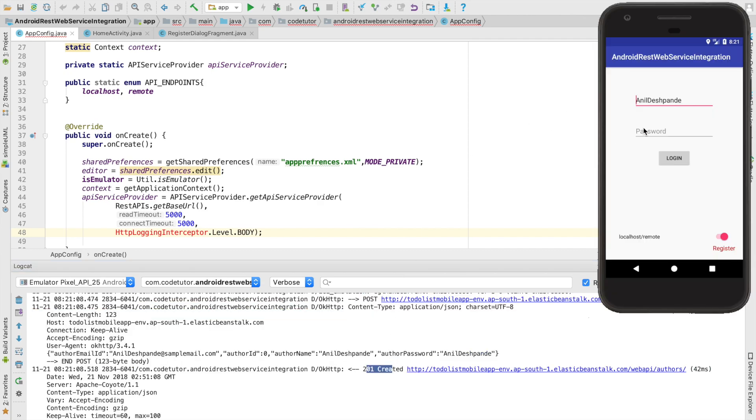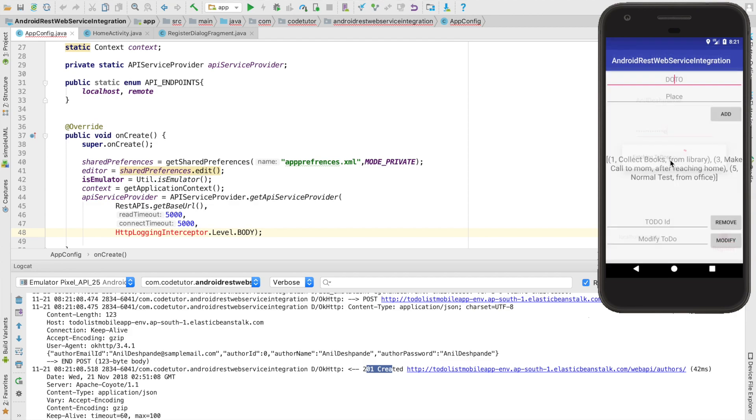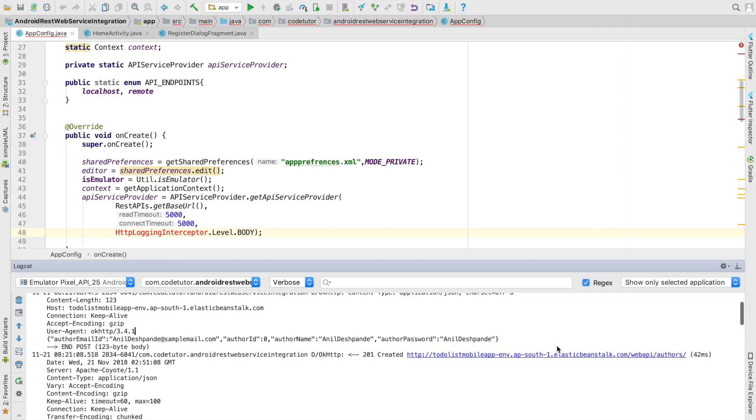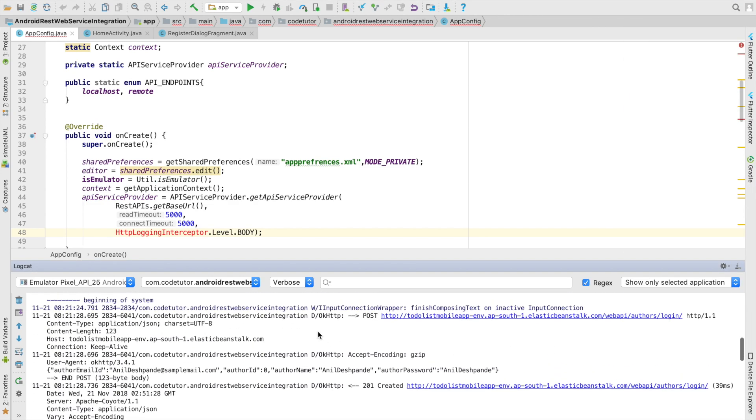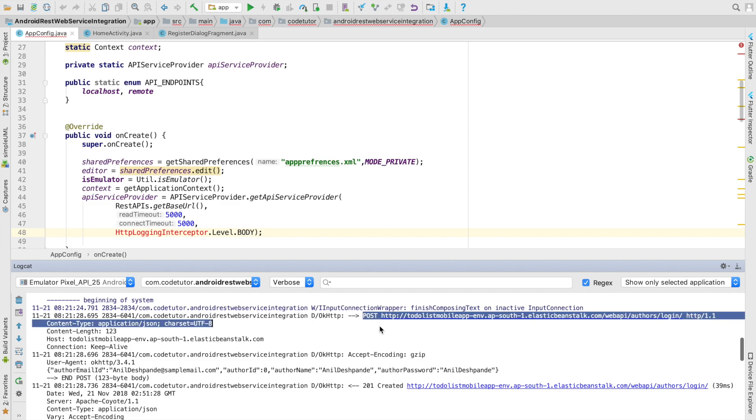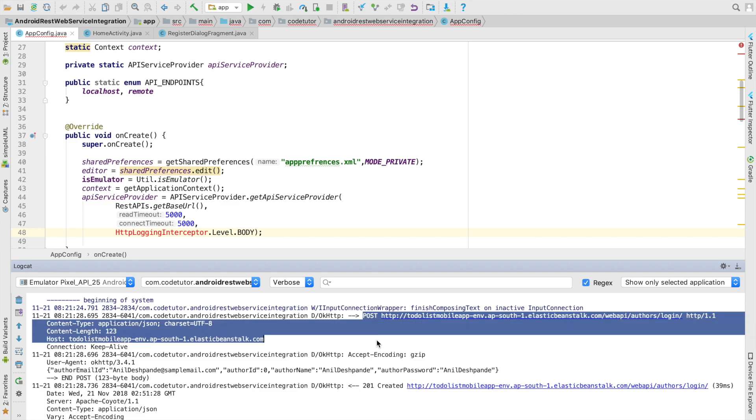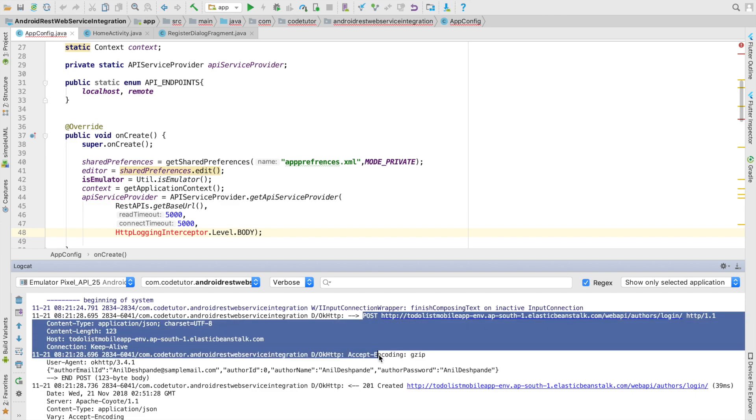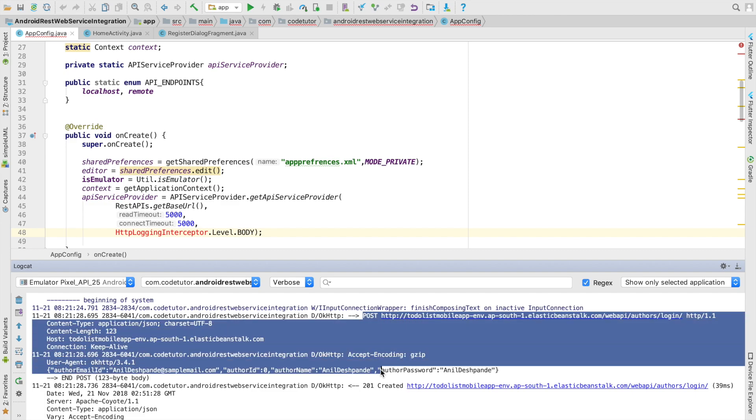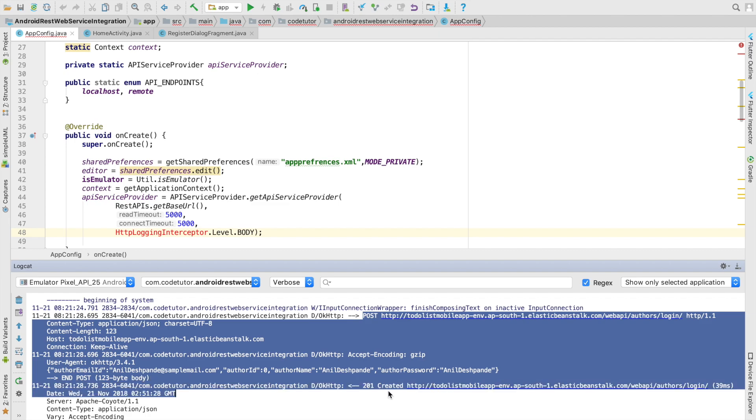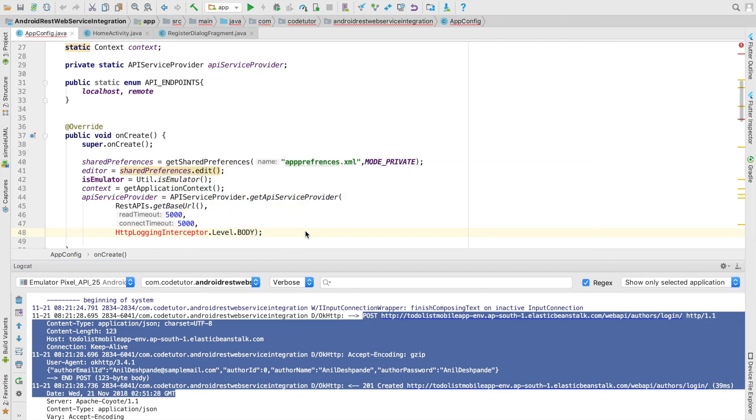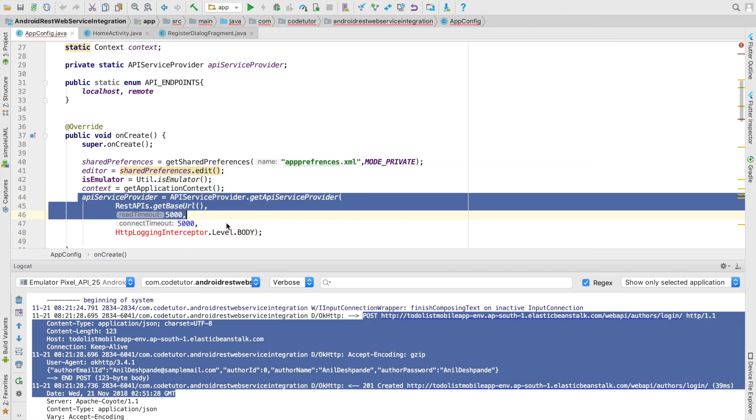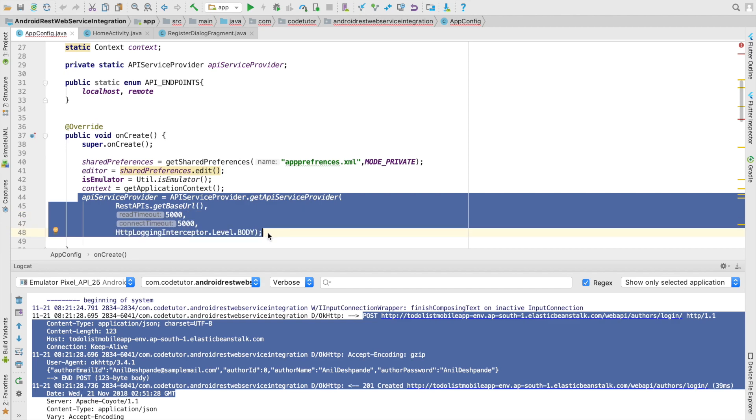And in the same way if I try to log in you are once again seeing some more logs where it talks about it is a post request, what was the overall request looked like and what was the response. Of course you do this by using some kind of logging technique.